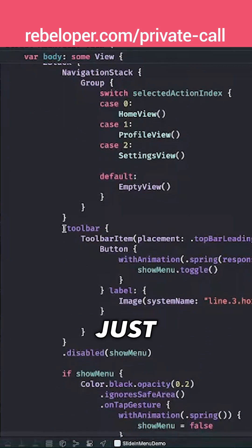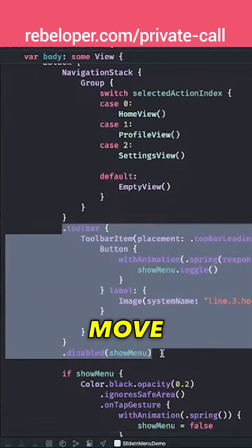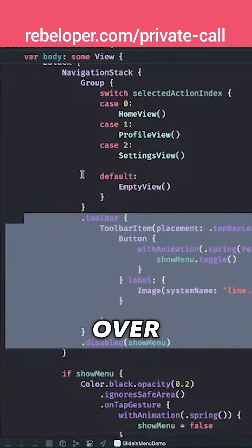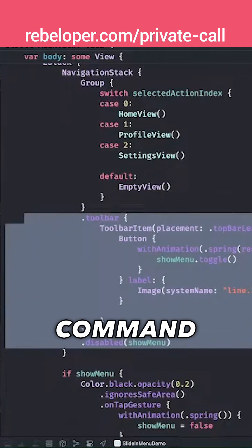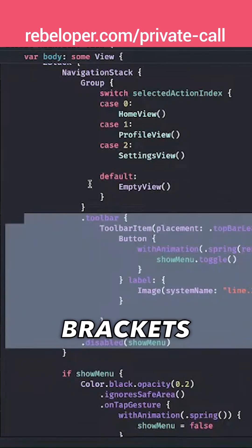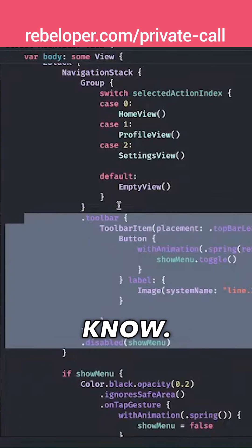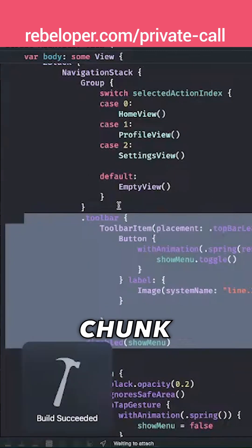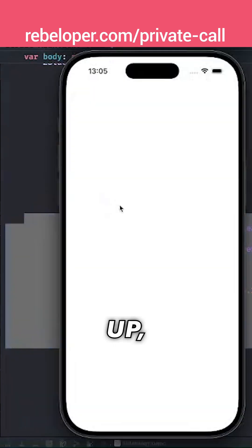So let's just move these lines over there. I just hit Option-Command and close brackets—just so you know, that's how I moved this chunk of code up.